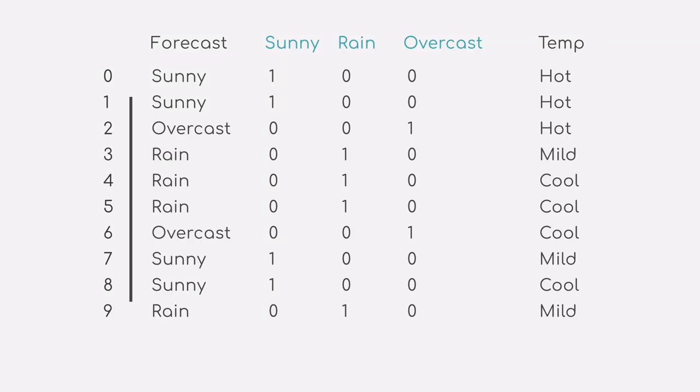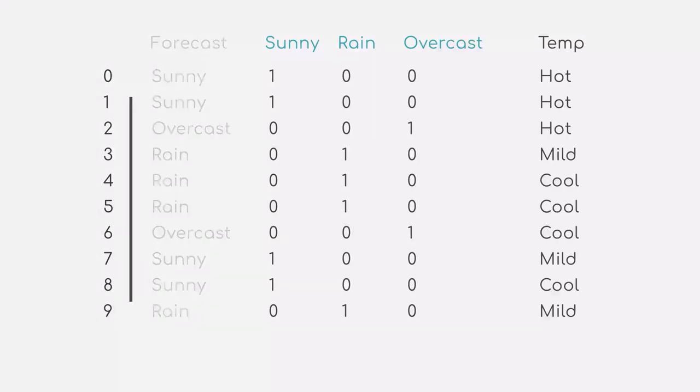Once we are done, we then delete the original column weather forecast, as this does not contain numerical values, and we have just translated the categorical values to numerical ones in different columns. So, in that sense, the information was duplicated.